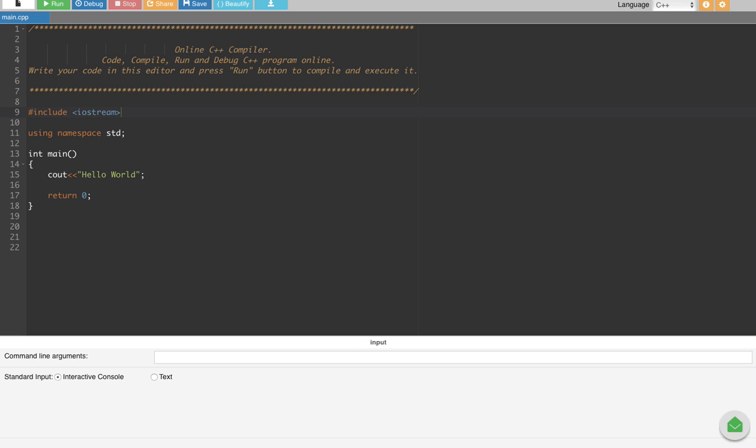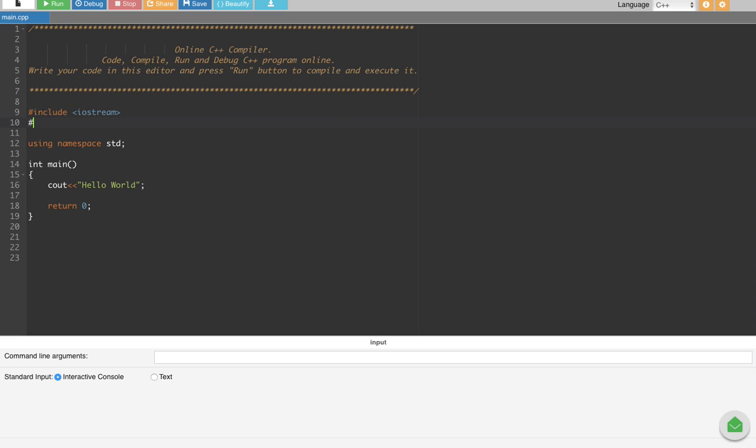Guys, in this video we are going to see how to write a program which will give us a multiplication of a number up to 10 when we input a number. Now let's go ahead and do that. First of all, what we have to do is we have to include conio.h first, so this is going to be include.